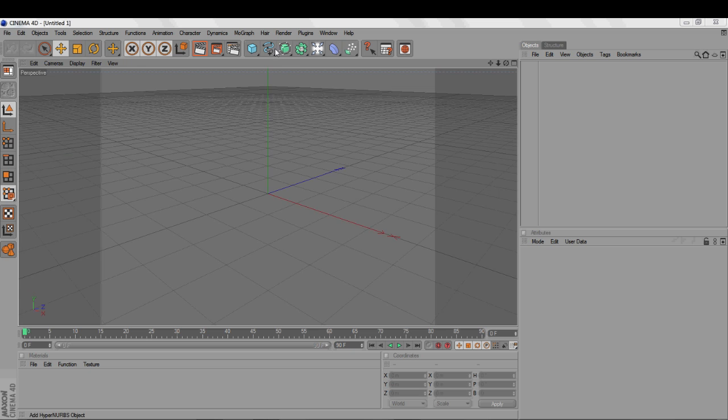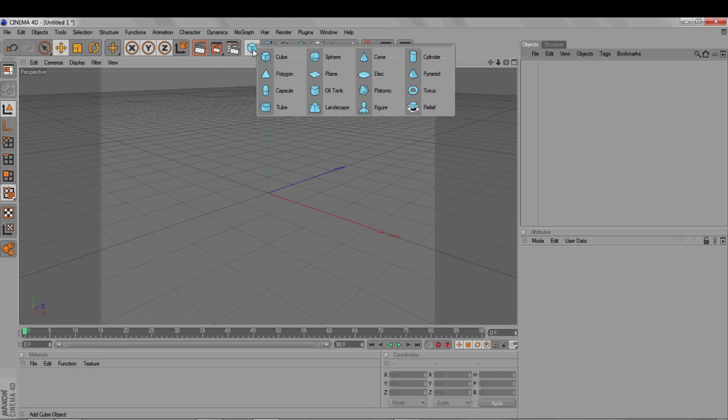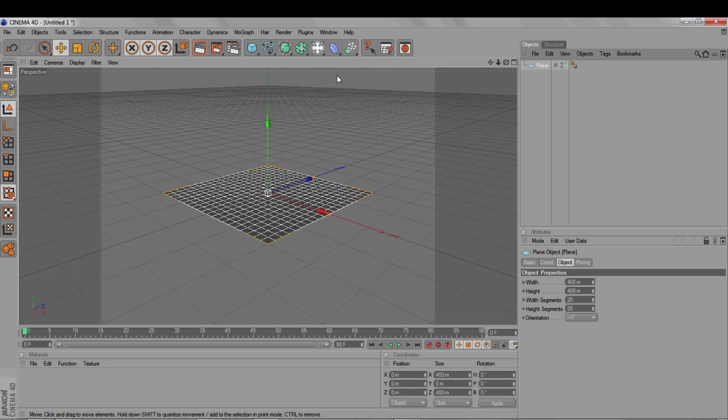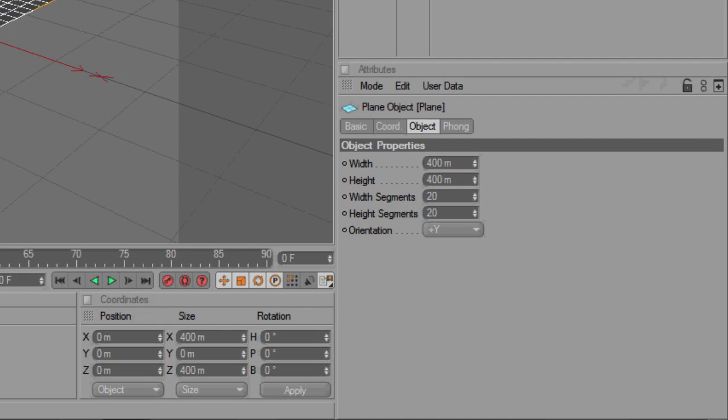It's quite easy to use, but there is a catch, as you'll see. If we start with a plane object, which most closely represents a piece of cloth, then increase the number of segments to make it a little smoother.